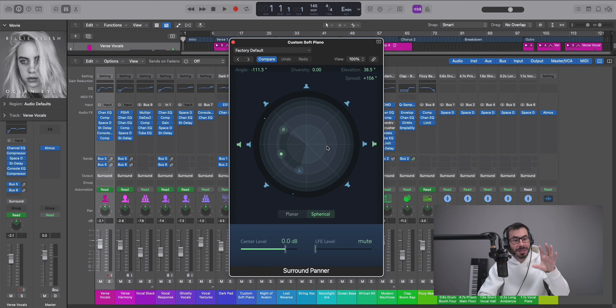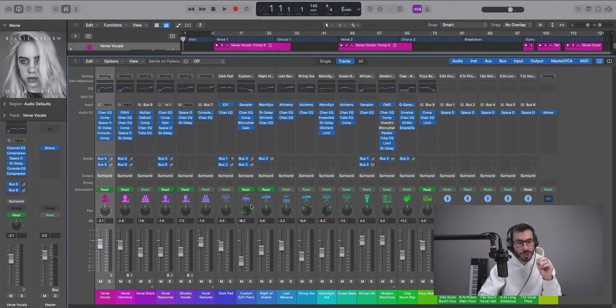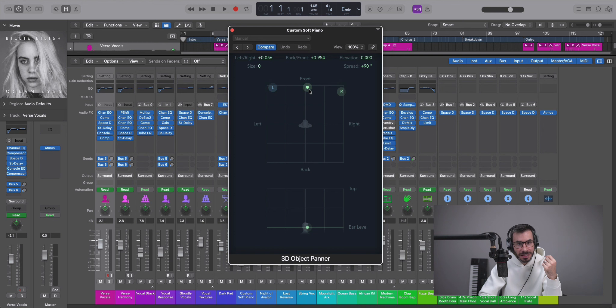So those are all your bed tracks using the surround panner. Now object tracks can be any mono or stereo track, but you are going to be using the 3D object panner. Now this allows you to very meticulously pinpoint exactly where you want your sound. So for instance, this dot, once again, represents our sound.